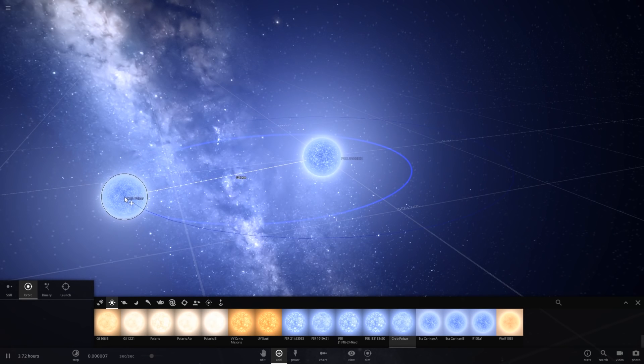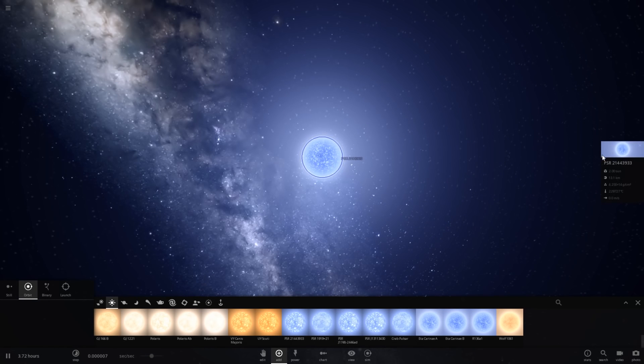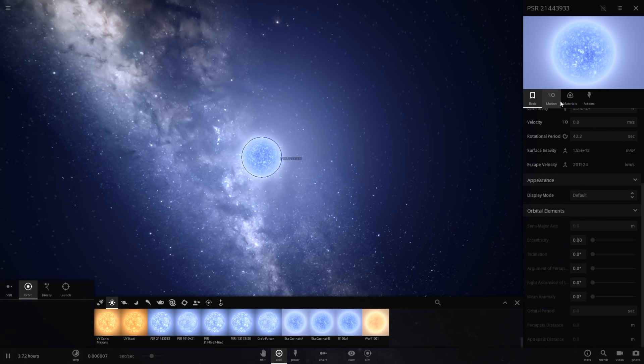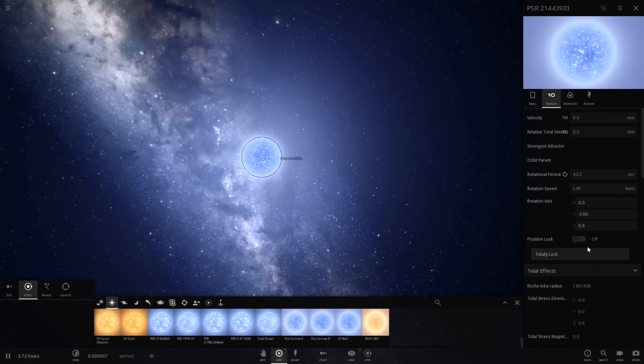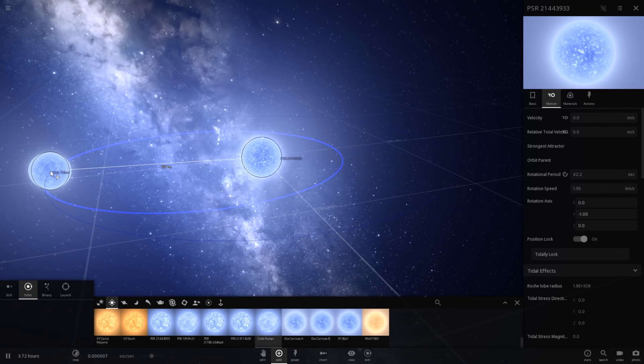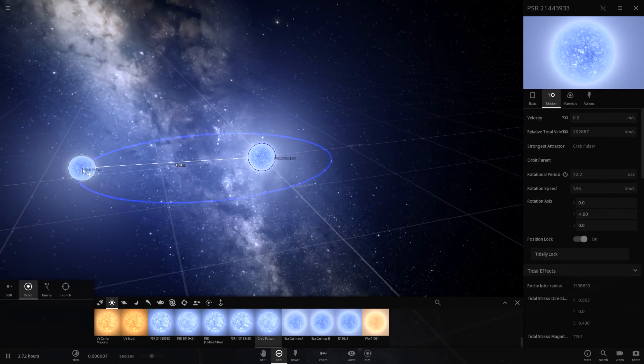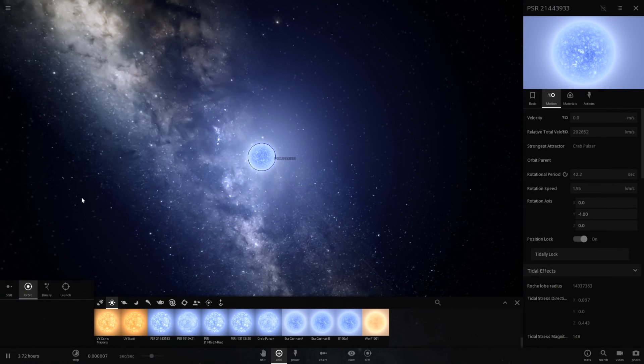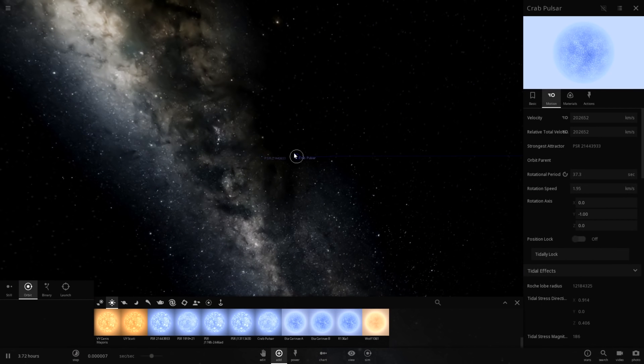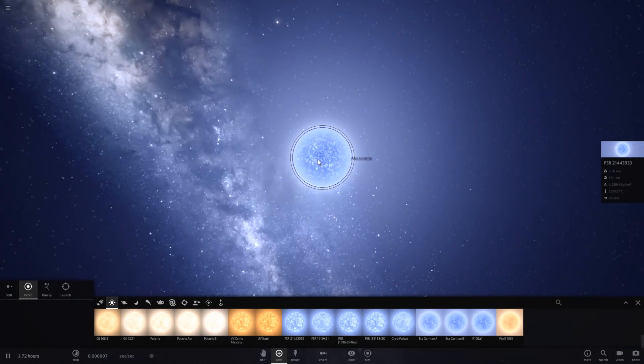Oh, I think I see what's happening though. I think I'm gonna lock the position of this pulsar. There we go. And now let's place the crab pulsar around it. Hopefully not to orbit way too quickly. Is that because I locked the position?